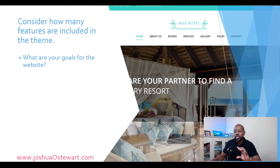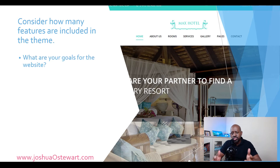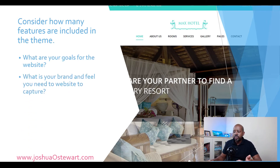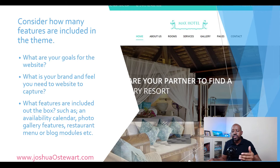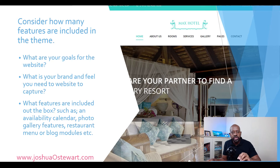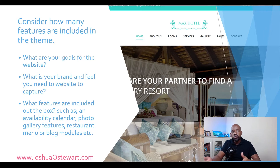The first thing you want to consider is what features are included in the theme. Start by understanding your goals for the website — that will determine what features you need. Consider your brand and the feel you want the website to capture. Look at what's included out of the box: does it come with an availability calendar, a photo gallery, a restaurant menu, or a blog module? The last thing you want is to need a lot of third-party software, because the more you add, the slower your website becomes.